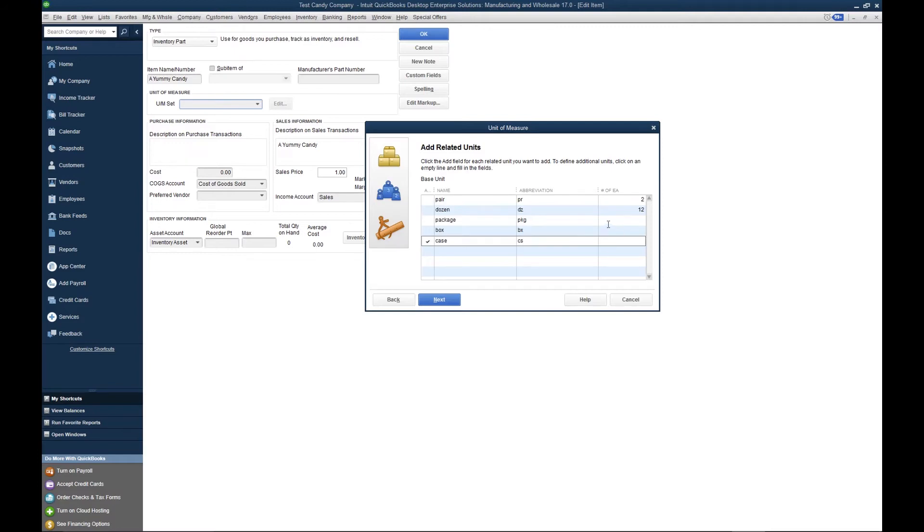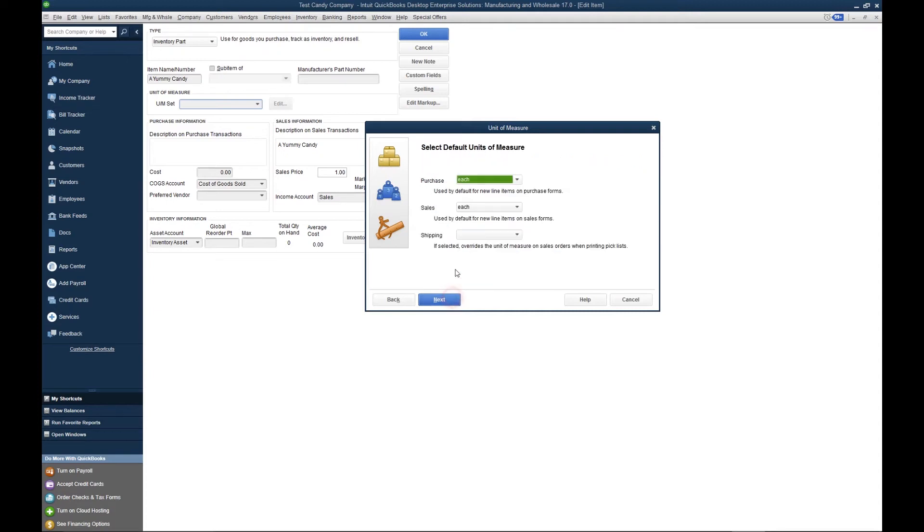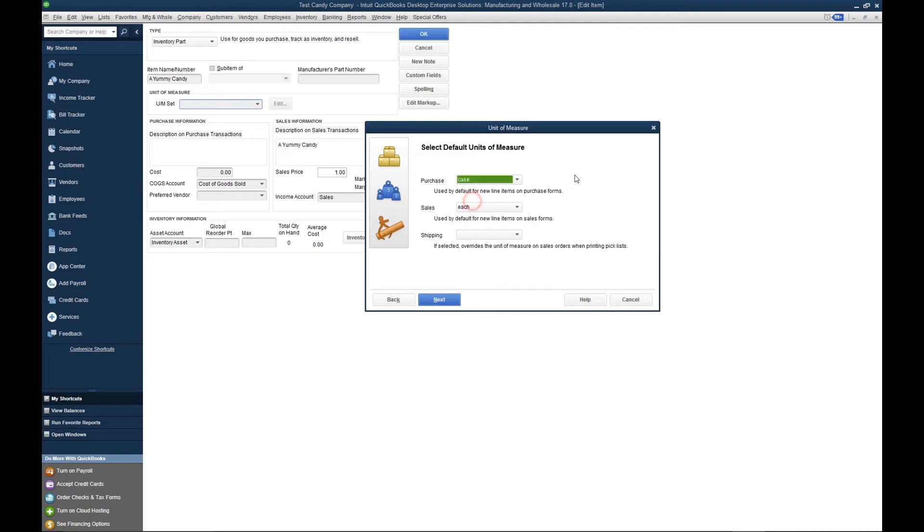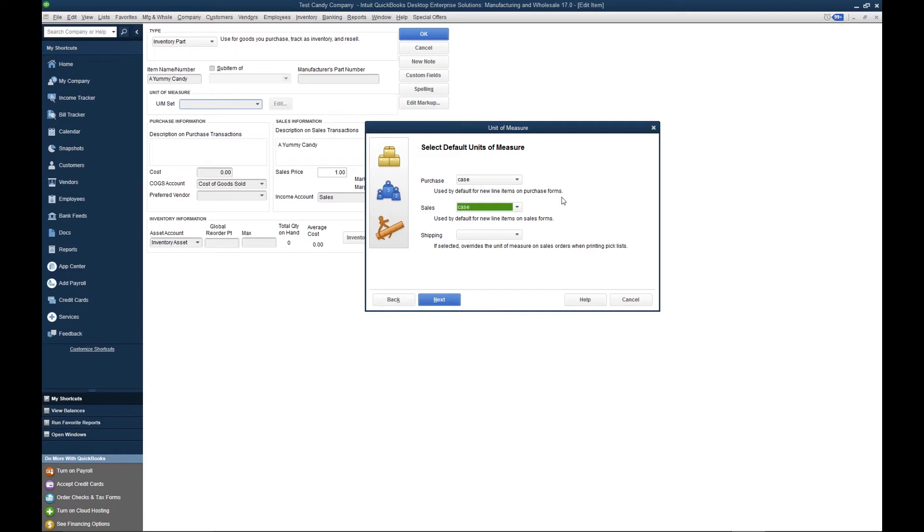Now we want to select the default units of measure. In most scenarios, the distributors that we work with purchase in cases and also sell in cases. That being said, there are situations in which a distributor, when they're in the field, will also sell in eaches.